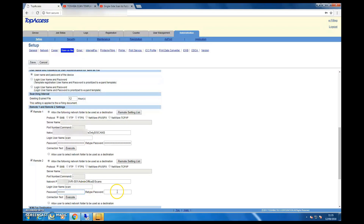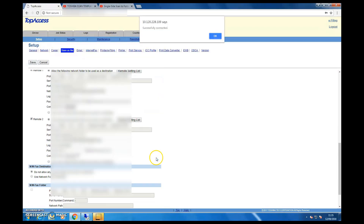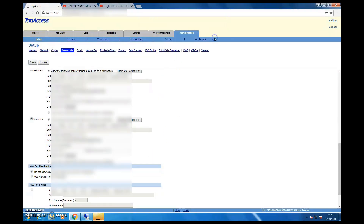Make sure you assign the right privileges — if it's a teacher account, give teacher rights; if it's an admin user, give admin rights. Once it's ready, test the connection. When successful, it will confirm that it's connected.